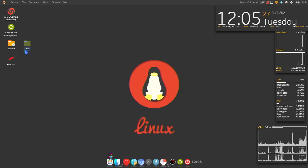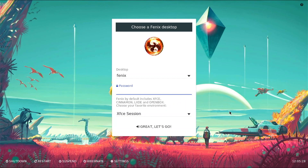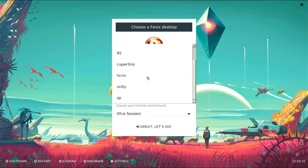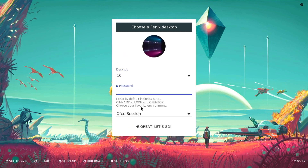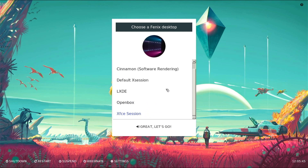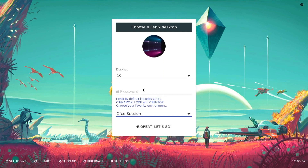One of the coolest things about this OS is that it includes lots of different themes. To switch themes, click 'change the desktop environment' and it loads to a login screen. There are tons of options listed there. There are other desktop environments pre-installed like LXDE, OpenBox, Cinnamon, and Default XSession, but the themes really only function best when using XFCE. The password for all themes is 'Phoenix,' though I'd recommend changing that after flashing the OS.